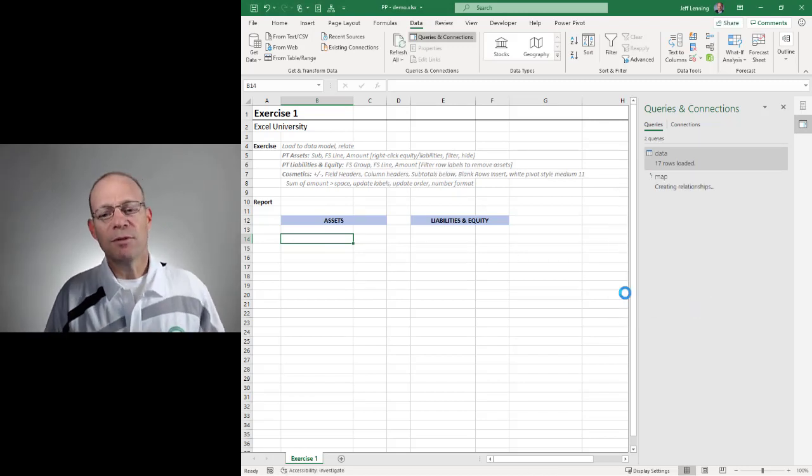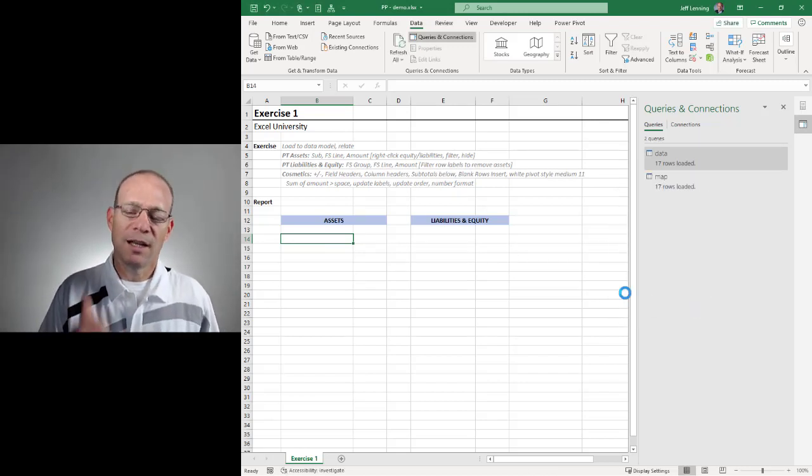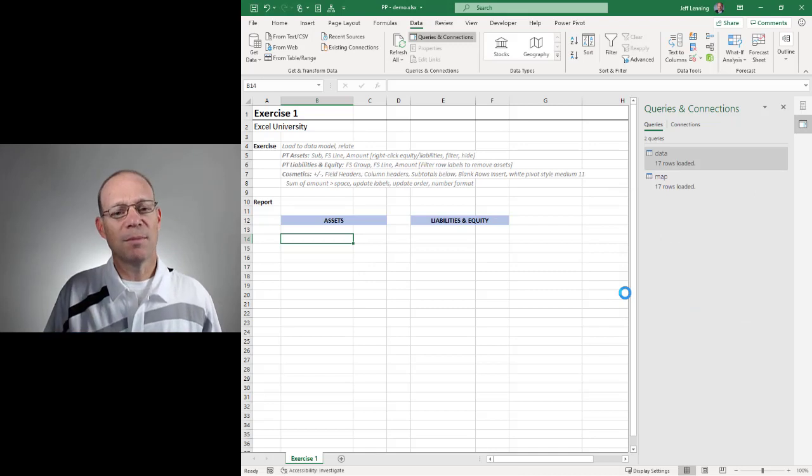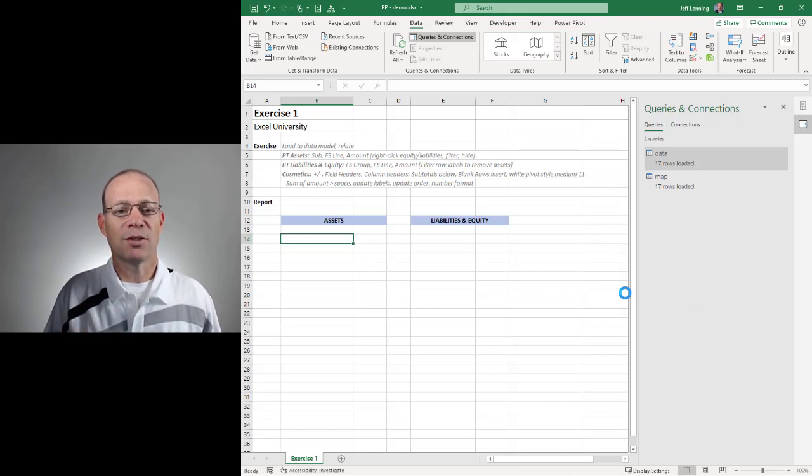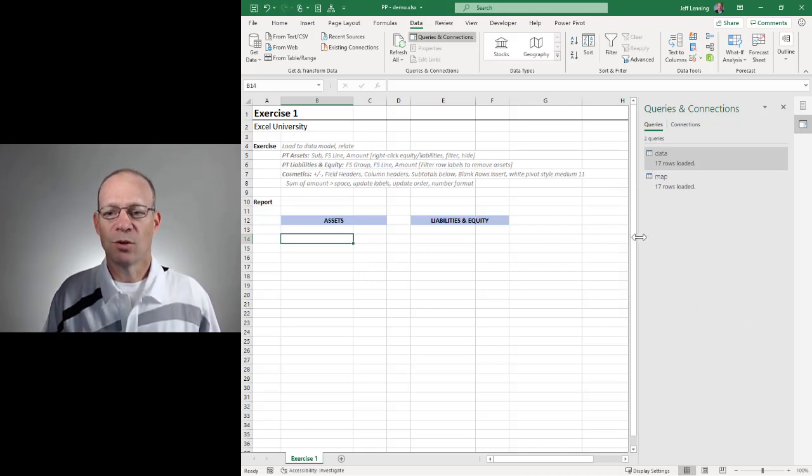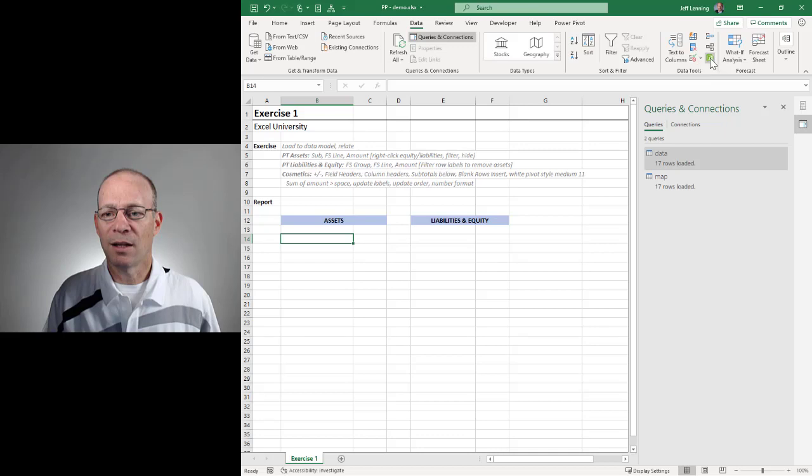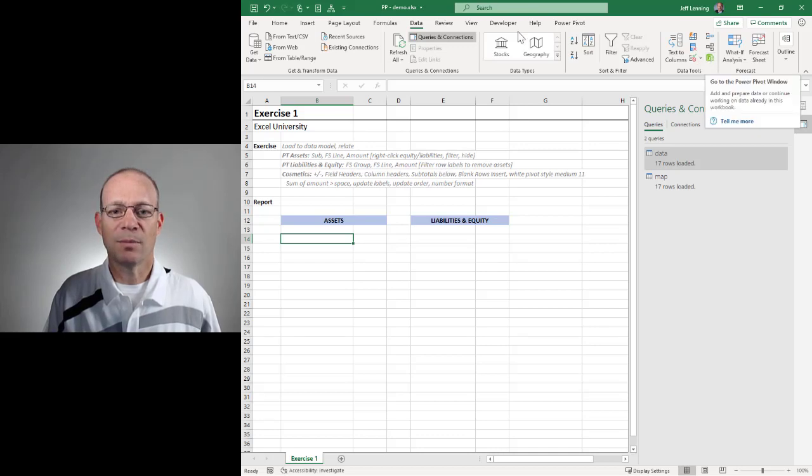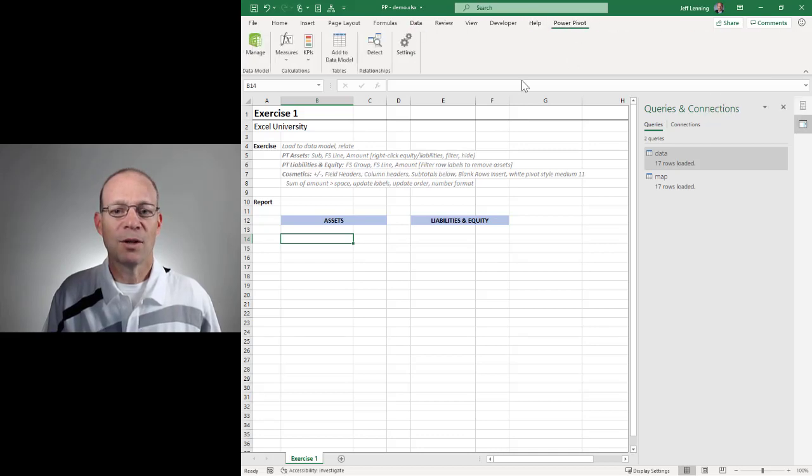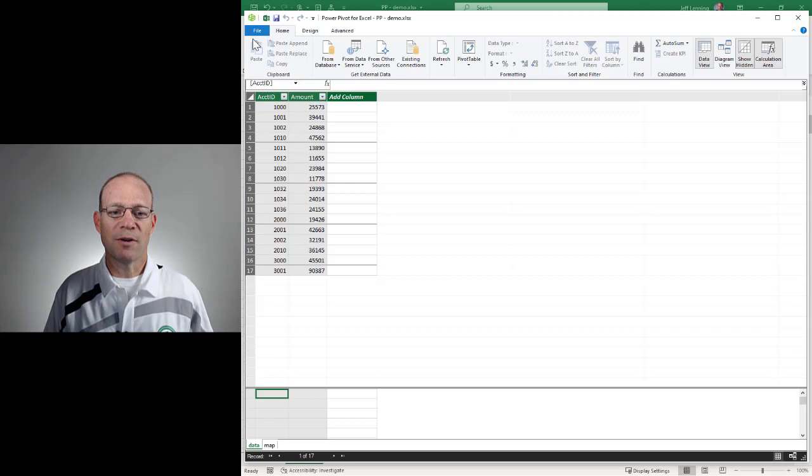Now that we've loaded our data and our map to the data model, we need to define the relationship. So what we'll do is we'll go to Data, and we can either use this Manage Data Model button or Power Pivot, Manage, either way is fine.